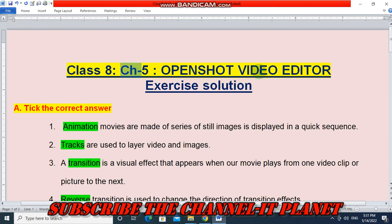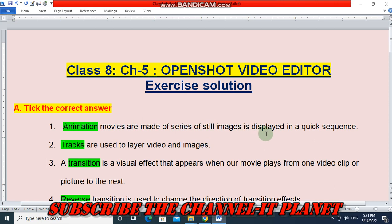First question: Tick the correct answer. Question 1 — Animation movies are made up of a series of still images displayed in a quick sequence. Question 2 — Animation tracks are used to layer video and images, so the answer is tracks.